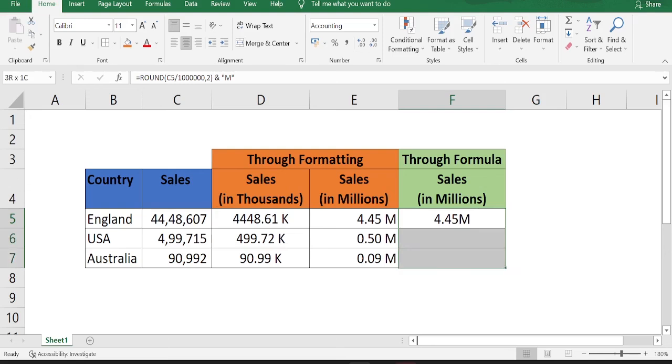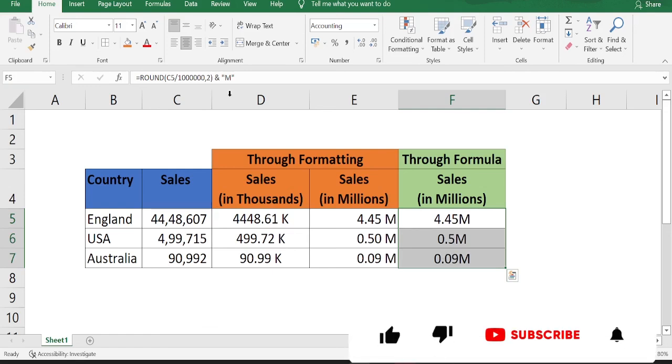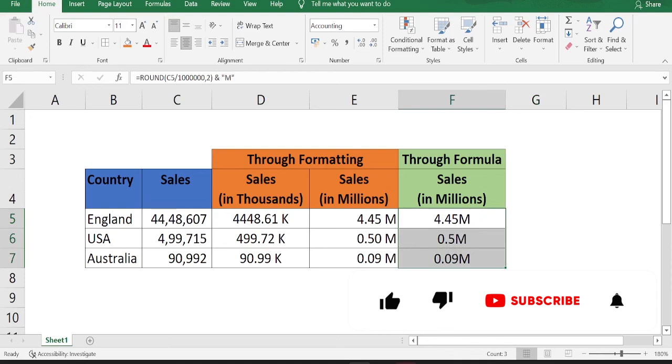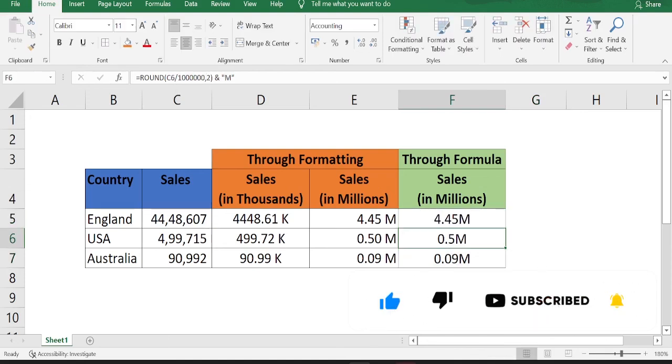Drag down the formula. So this is how you can display the numbers in millions. If you want to display the numbers in thousands using the formula, then just change this 1 million to 1000 and just change this M to K.